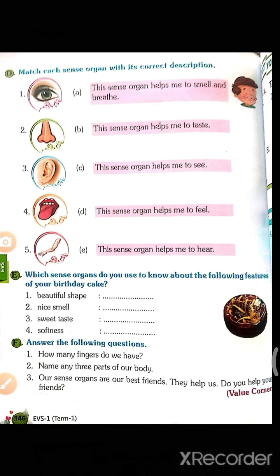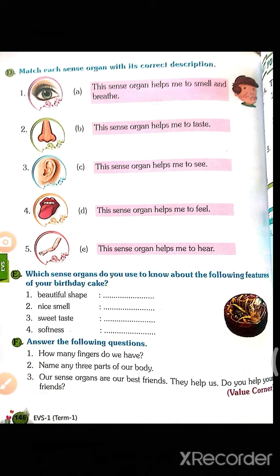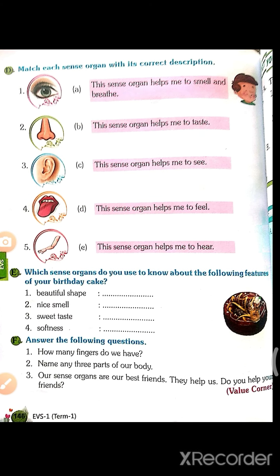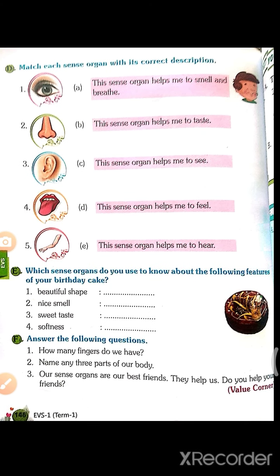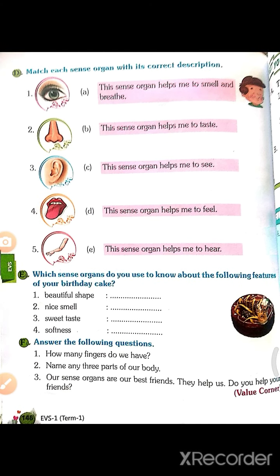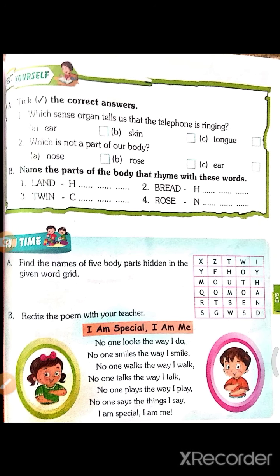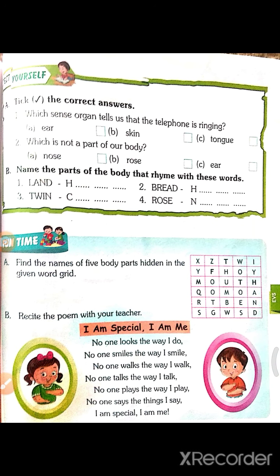If they are not coordinated with us, then what will happen — it is very dangerous. So if your friends are there, then you should help them.